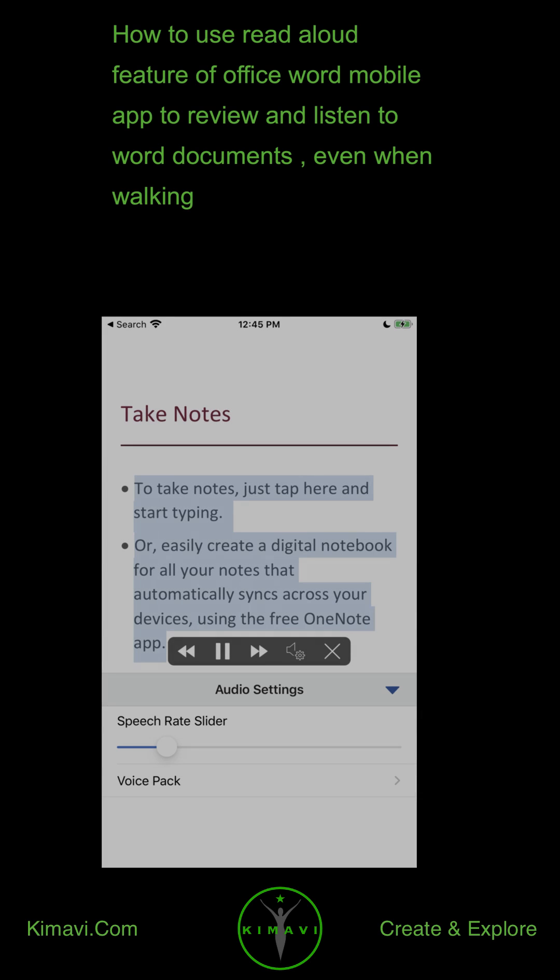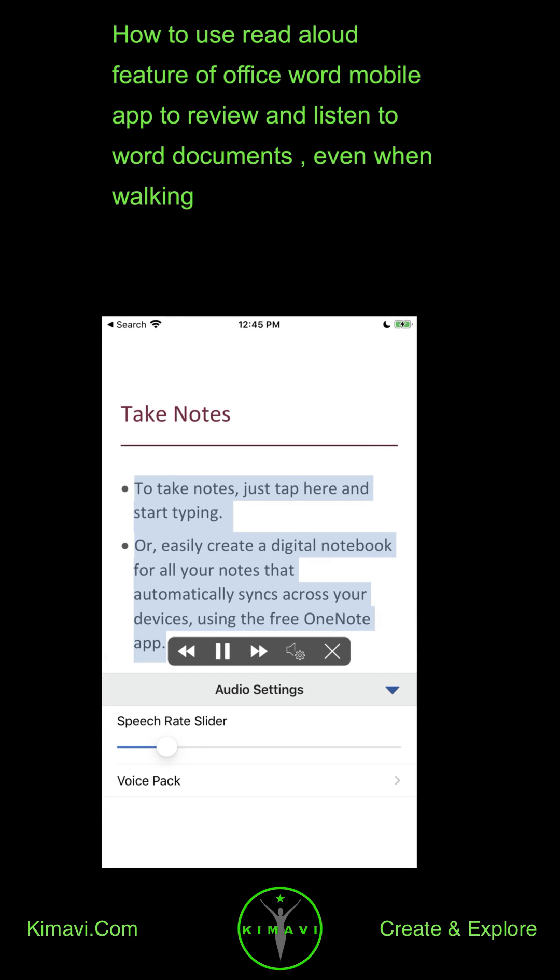How to use the Read Aloud feature of the Office Word Mobile App to review and listen to Word documents, even when walking.